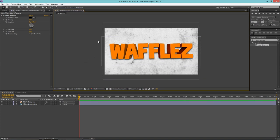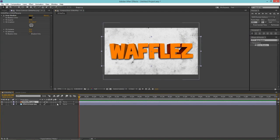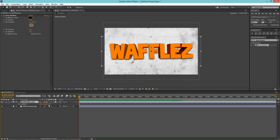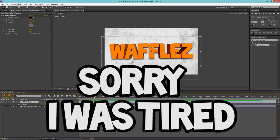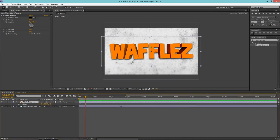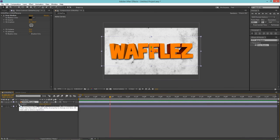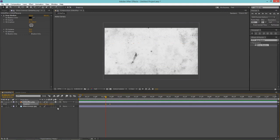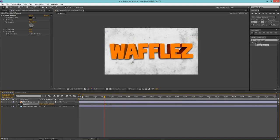If you want your text to come slamming in, make the text layer 3D and hit P on your keyboard to open Position. Go to where you want the text to land, hit the keyframe button, then go back to where you want it to start flying in and change the Z position to about minus 2000. Now look what happens — it flies in. Cool stuff!